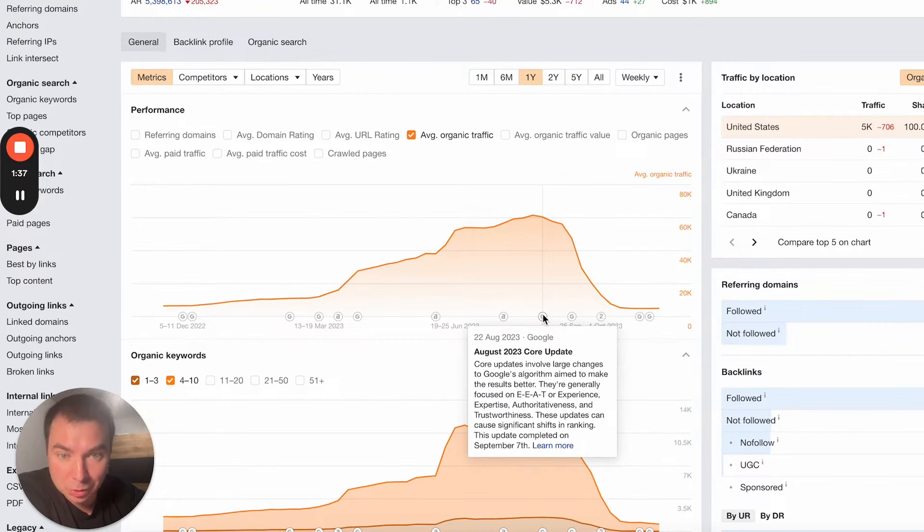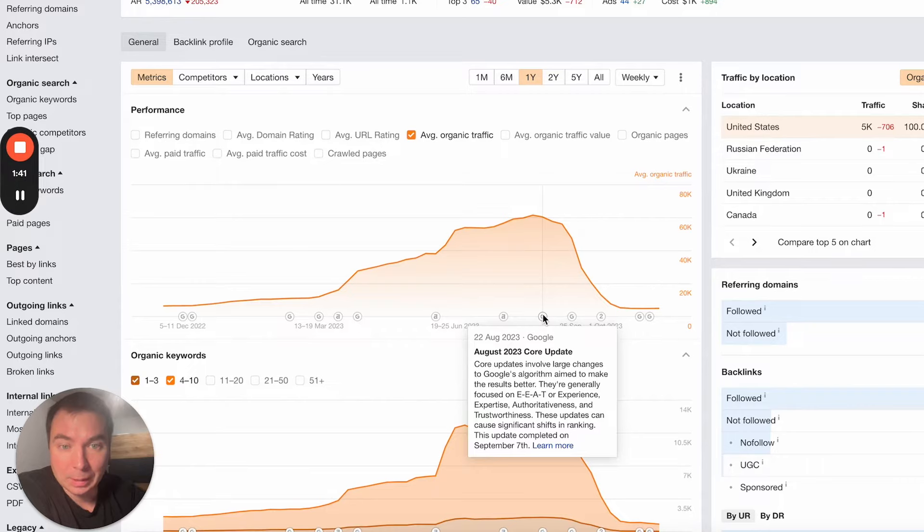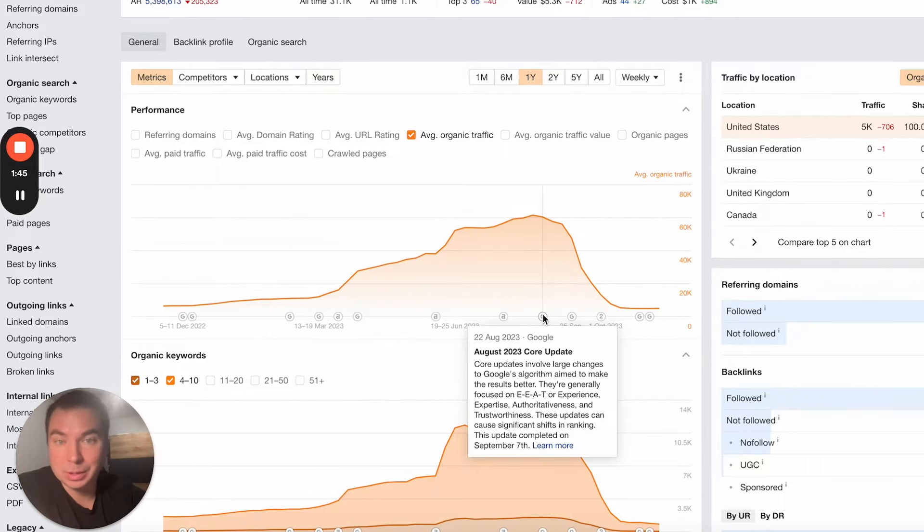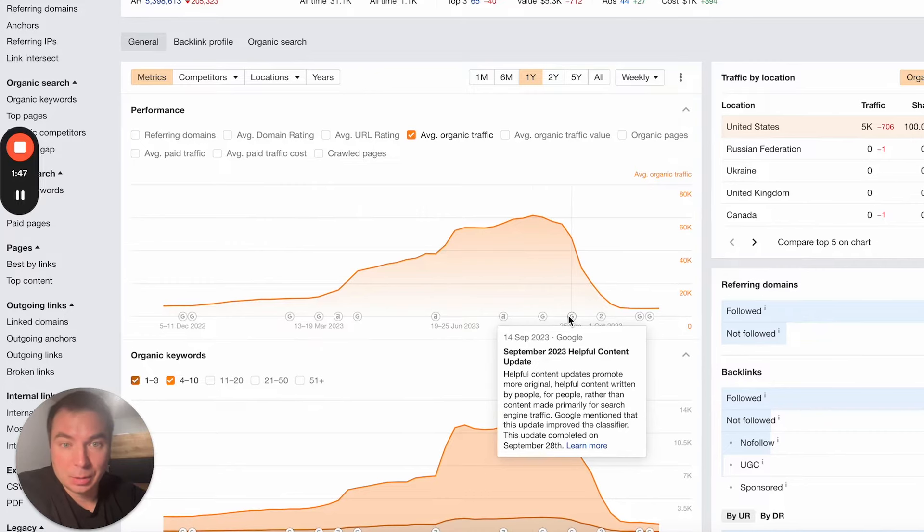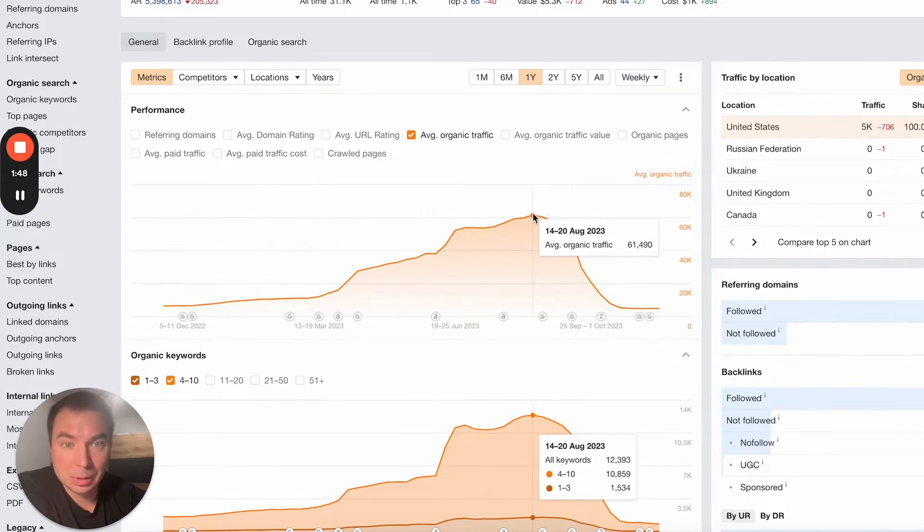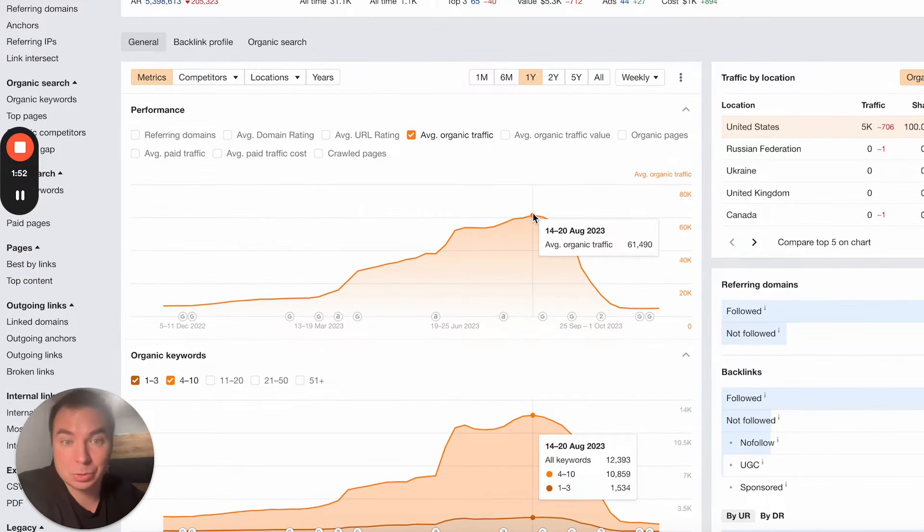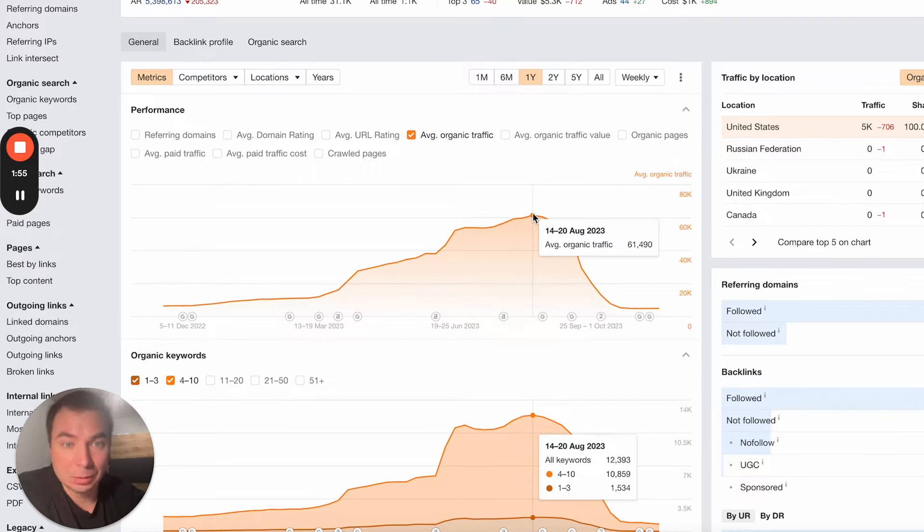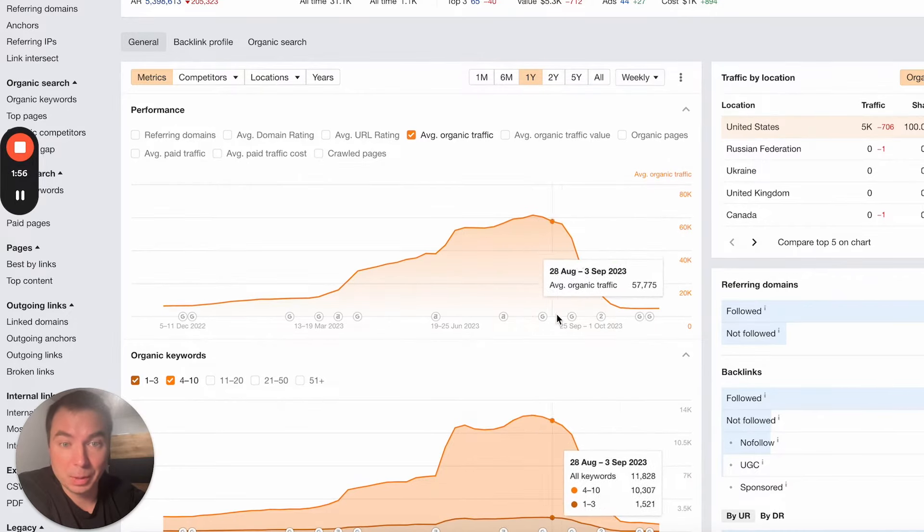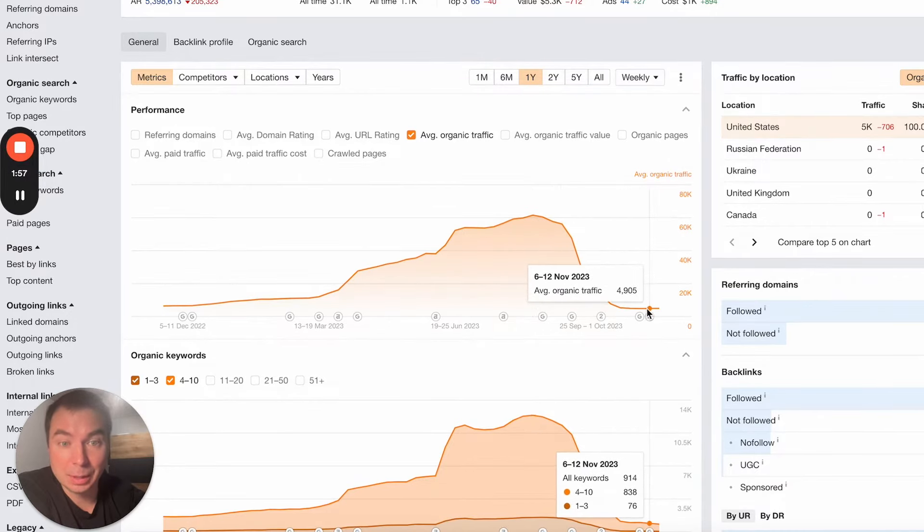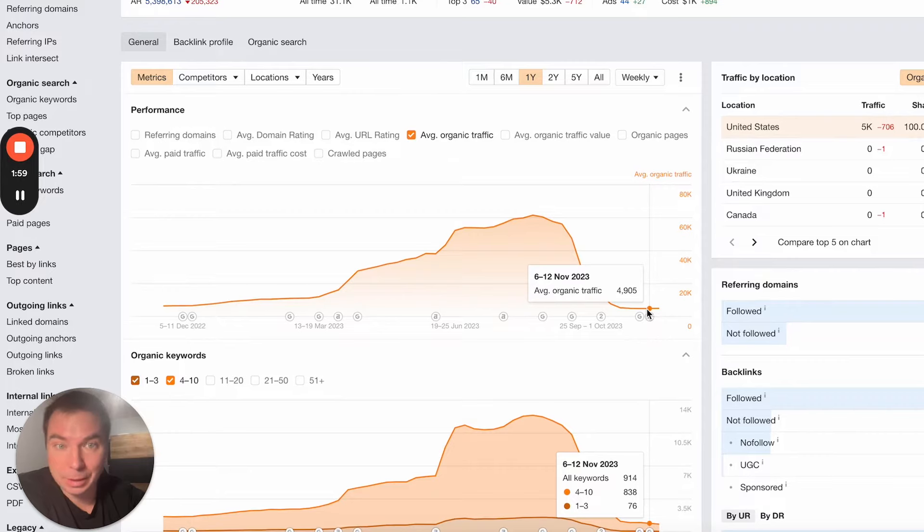Pay attention here in Ahrefs. You can see where the updates were. If we check it, you see that the traffic on the website was roughly, by Ahrefs, 61 and a half thousand visitors per month. Right now it dropped to 5K, a dramatic drop, like 10 times less than before.